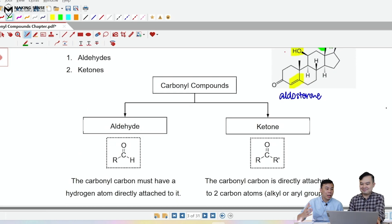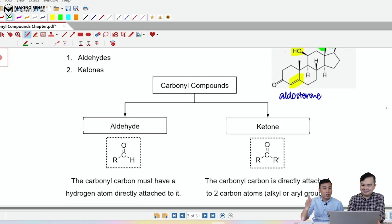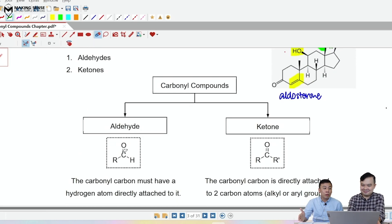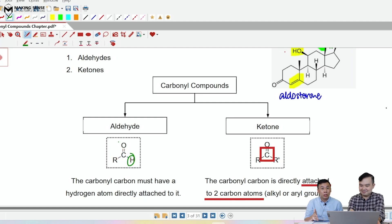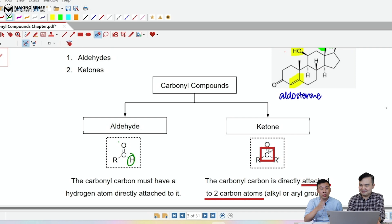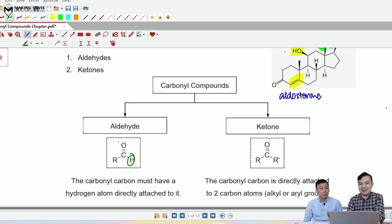To quickly summarize, carbonyl compounds can be subdivided into two kinds. One is called aldehyde — the carbonyl carbon must be bonded to at least one hydrogen. But for a ketone, it will be bonded to two other carbon atoms.